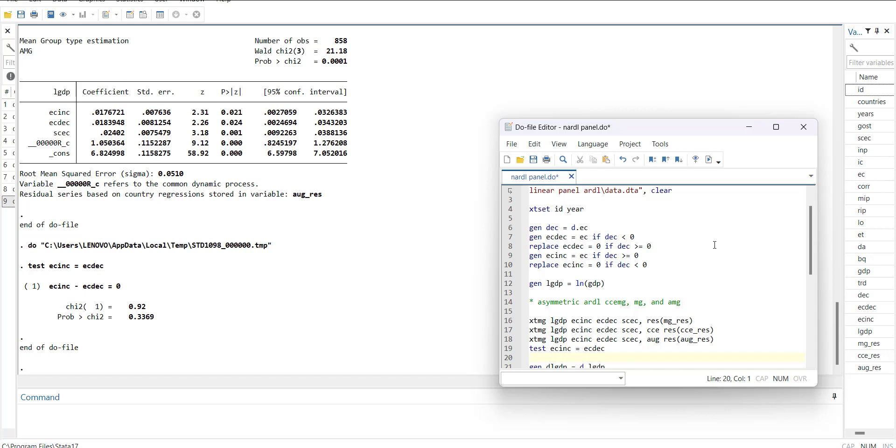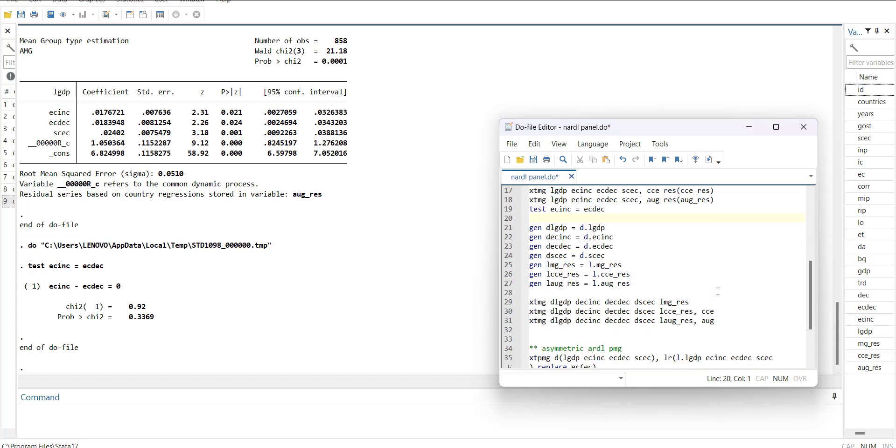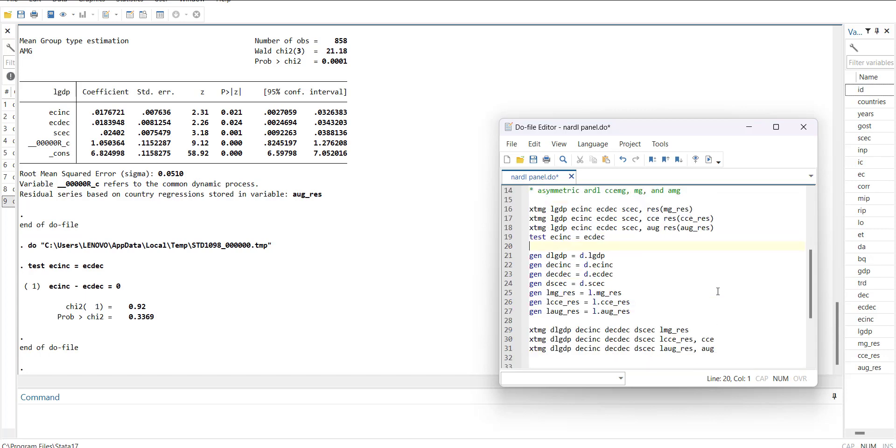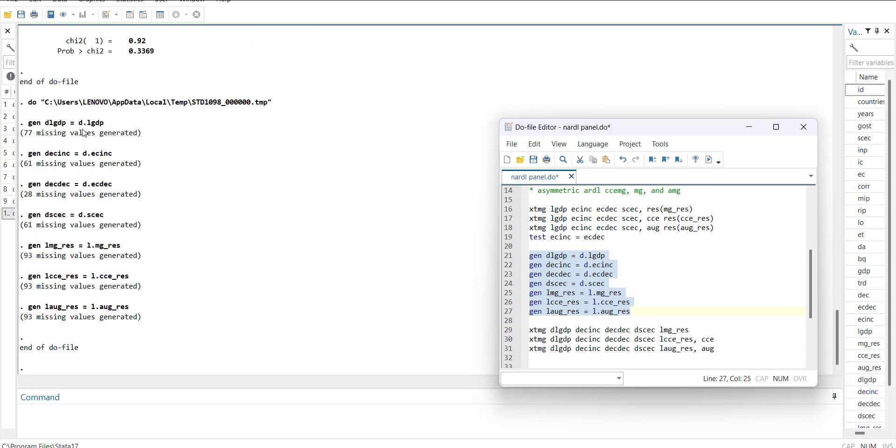Now I will come towards its short-run form. For that you need to create the first difference form of all independent variables and lag of the residuals. I have generated these variables: first difference of dependent, independent, first difference of the increasing term, first difference of decreasing term, first difference of control variable, lags of residuals.